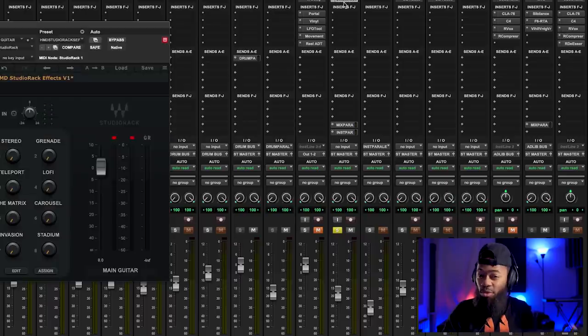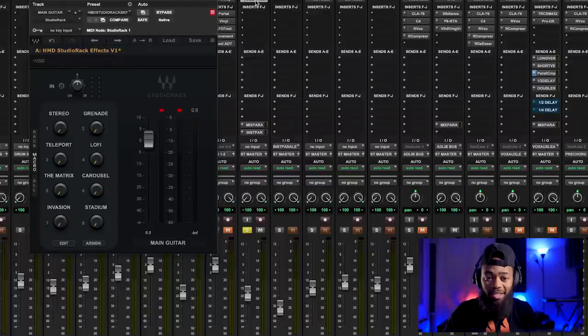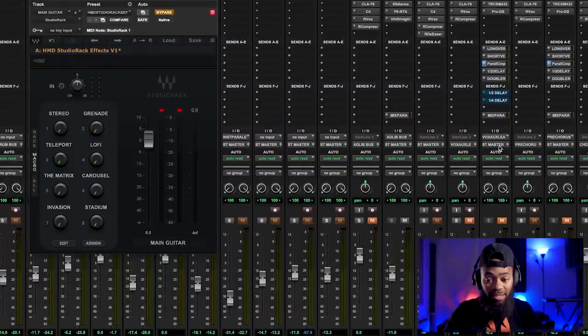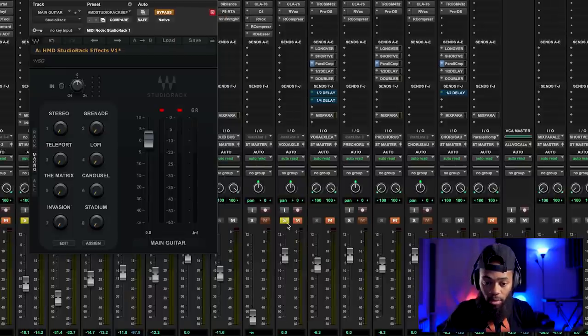I created the Studio Rack Effects Rack HMD to basically give me what I need fast and quickly when I'm working. Because when you're doing your music, it's really hard to stand out without being unique, and that's what we're trying to accomplish. I'm going to show you what this does even to vocals — it's really, really sick. We spent a lot of time making this, believe me.